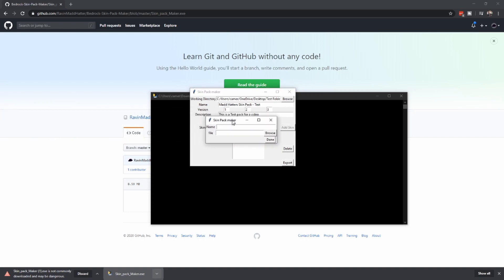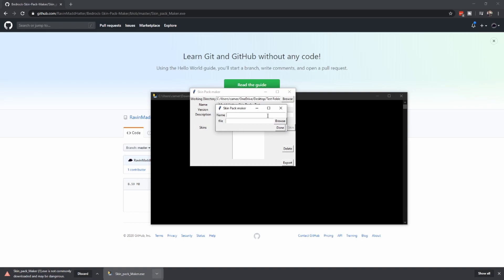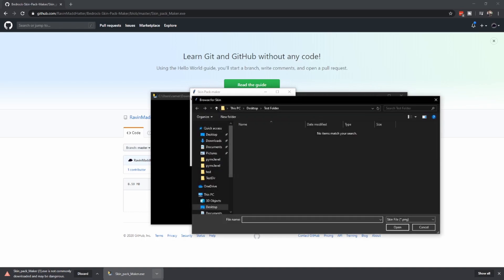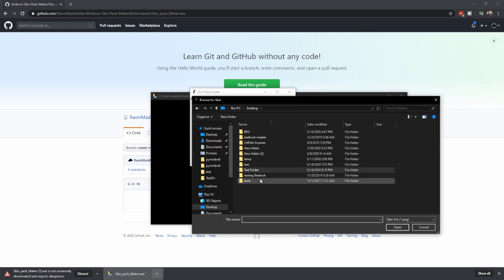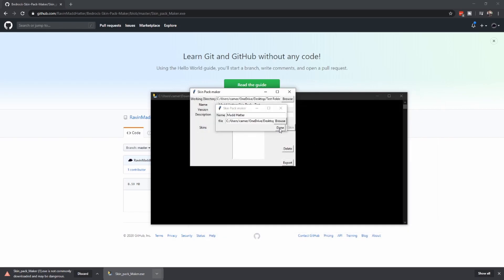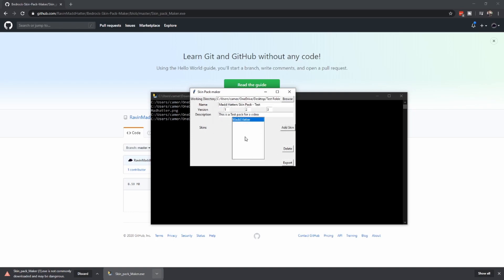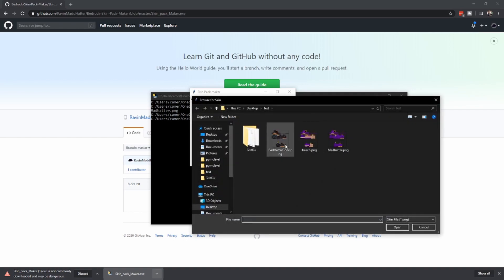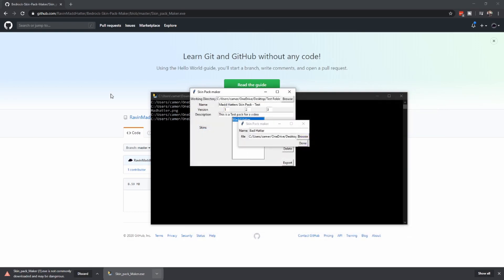Then you're going to click Add Skin. Another window will pop up on your computer that looks like this. You give the skin a name, navigate into another folder, and hit Done. You'll see it appear in the window. You can put more than one skin in — we're going to do Mad Hatter and Bad Hatter for this demo. I'm going to select the Mad Hatter skin and hit Done.